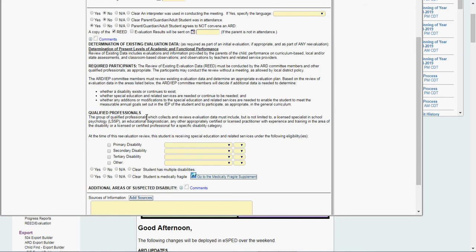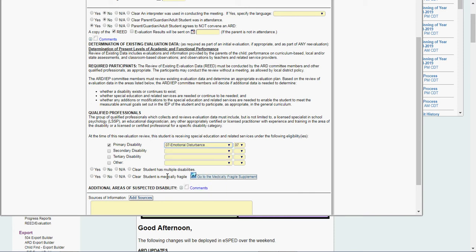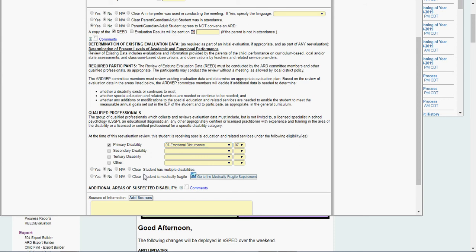So this is where we're looking. Here's the required participants, qualified professionals, you can read that at your leisure. At the time of this re-evaluation review, this student is receiving special ed services as a student with a primary disability in the following areas. Here's the kid is already ED.